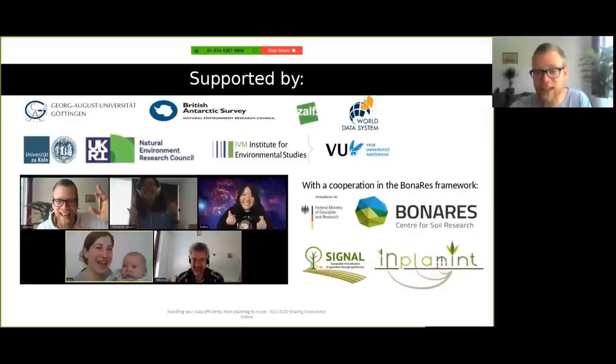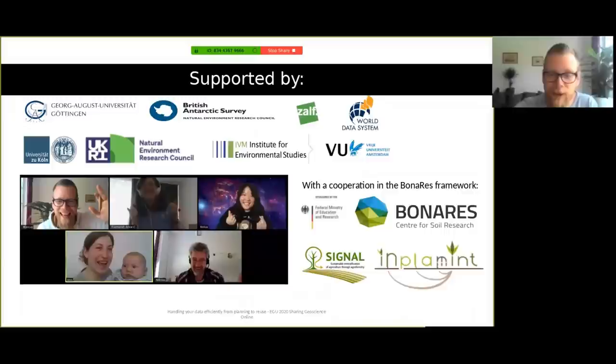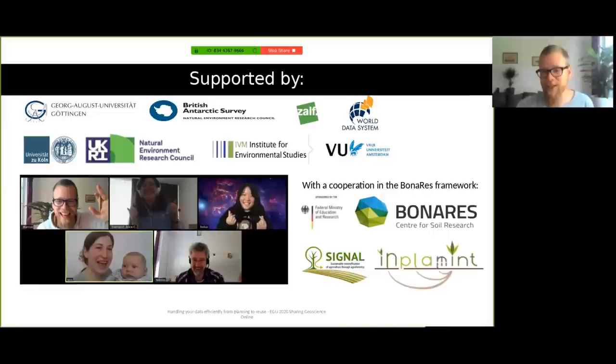Now thanks so much everyone for being here. It was a lot of fun and we hope that there are some ideas that will assist you in your future handling of data. Thanks everyone and also to the organizations that have been supporting us. We hope to see you all next year in person, and it was a lot of fun doing this. Thanks very much.